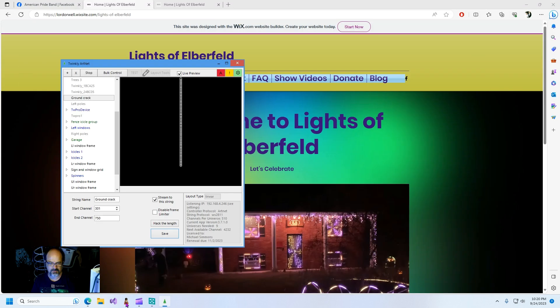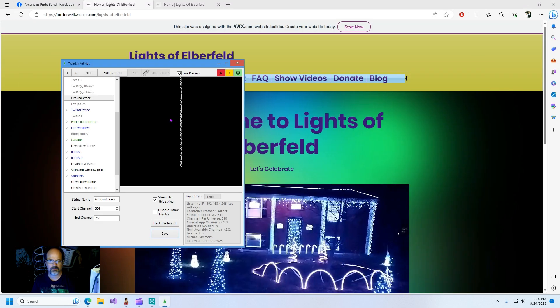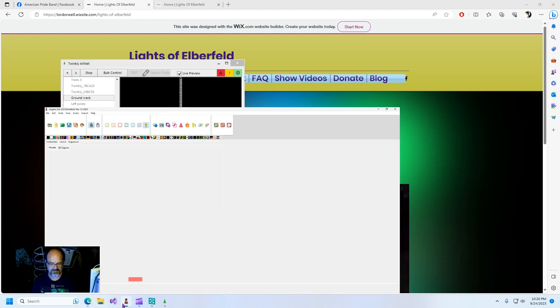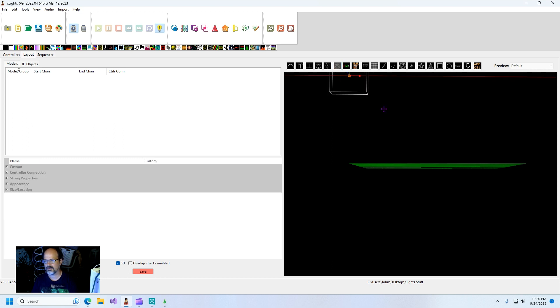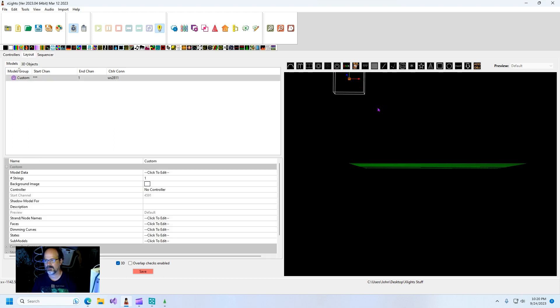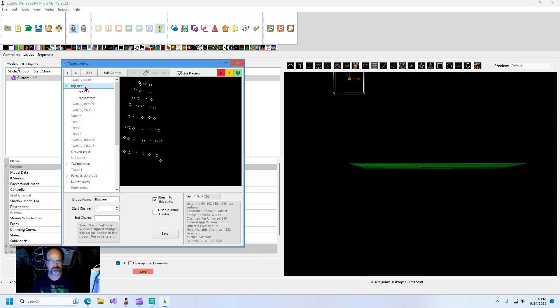Okay so first things first, let's go into xlights and let's go ahead and create a new model. First I'm going to demonstrate that this is a 3D model.